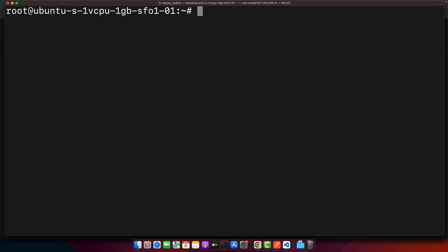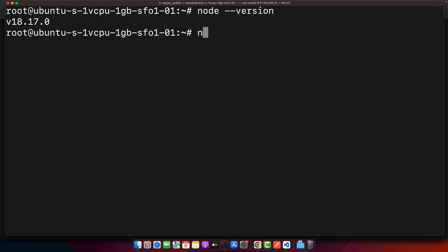Now if you type node version you can see that node.js is installed. Now I will check the npm, type npm version.